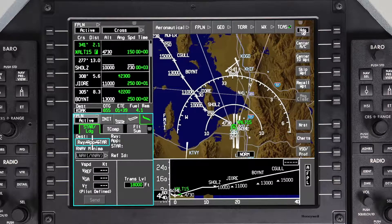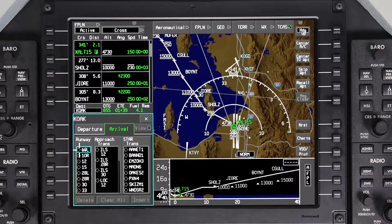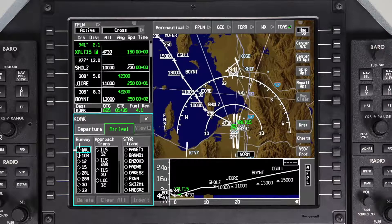The cursor will default to the runway approach STAR button in the STAR landing tab. Push enter and the arrival tab will be shown. The approach and landing runway is normally not known prior to departure. To accommodate this, an arrival procedure can be entered without an approach or landing runway.